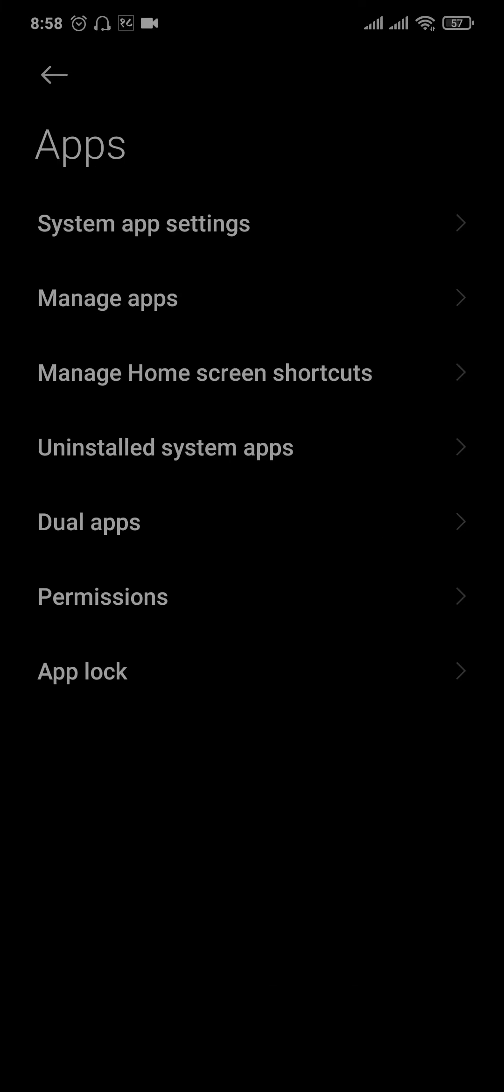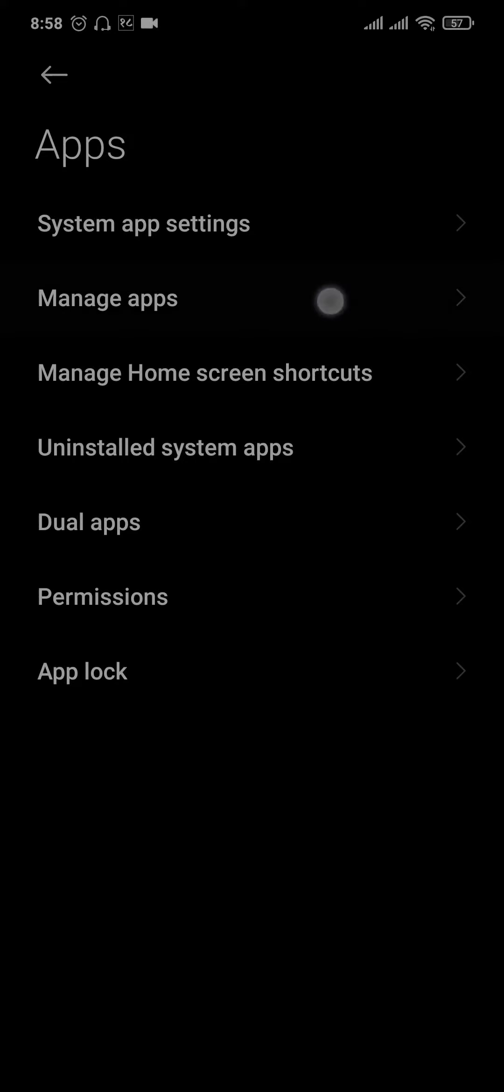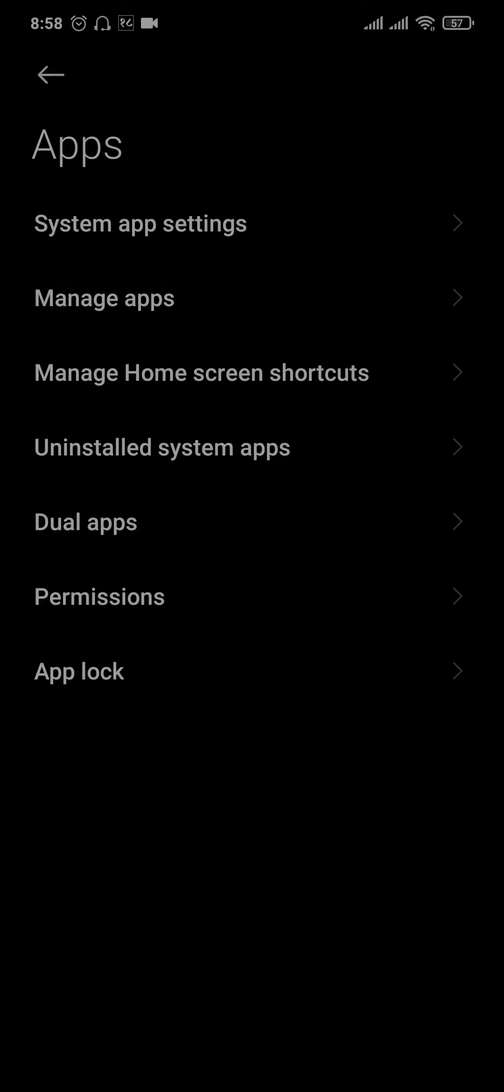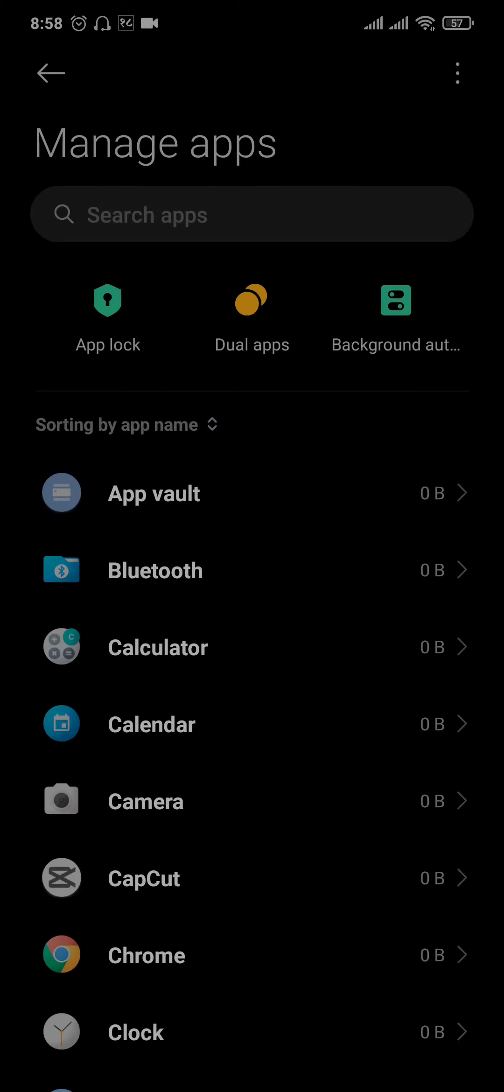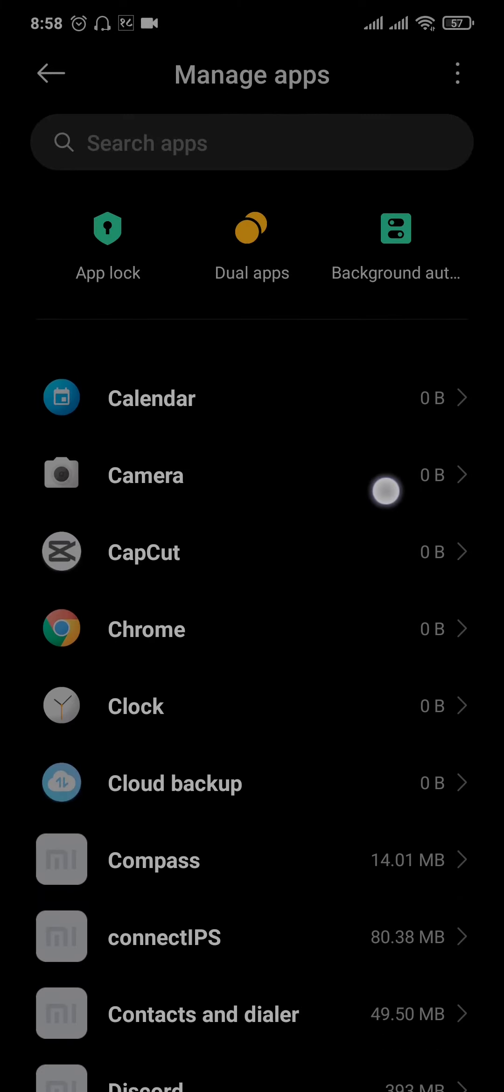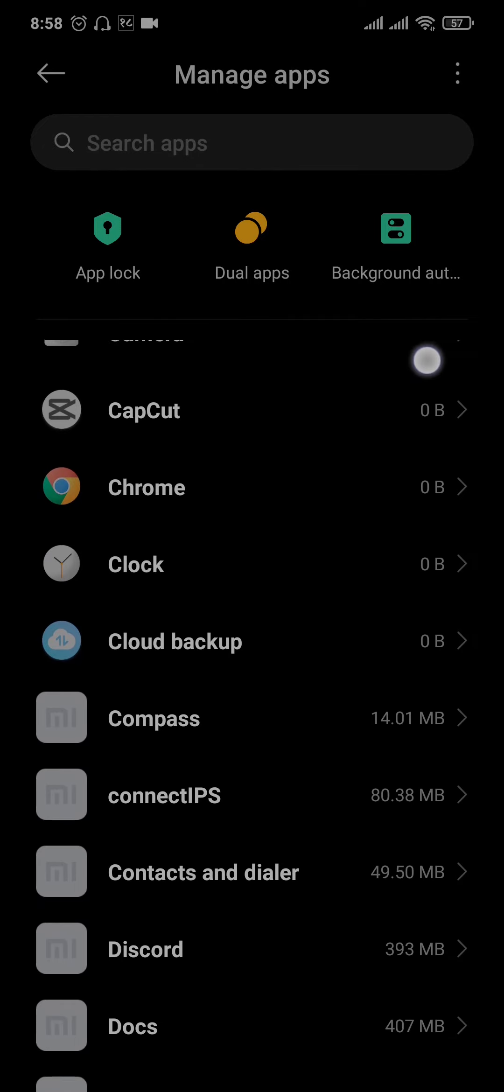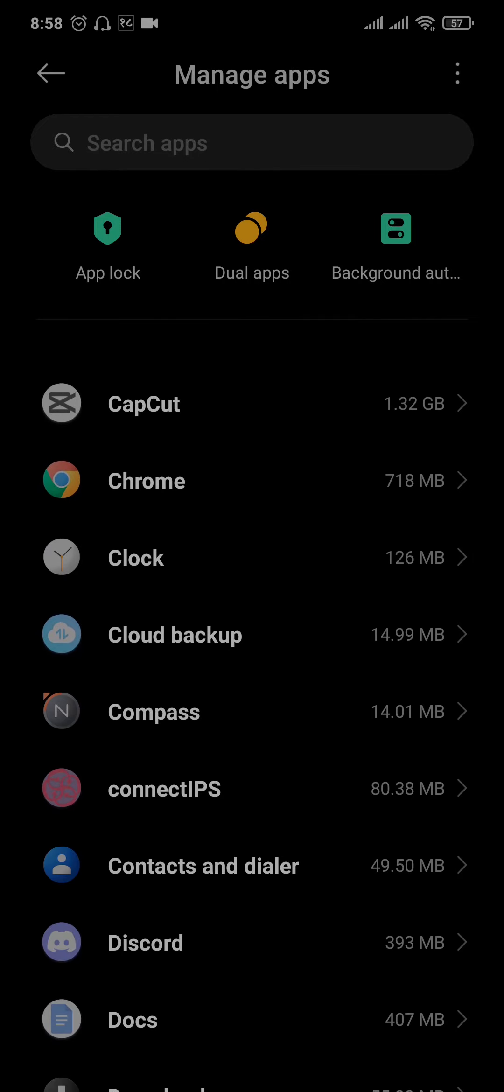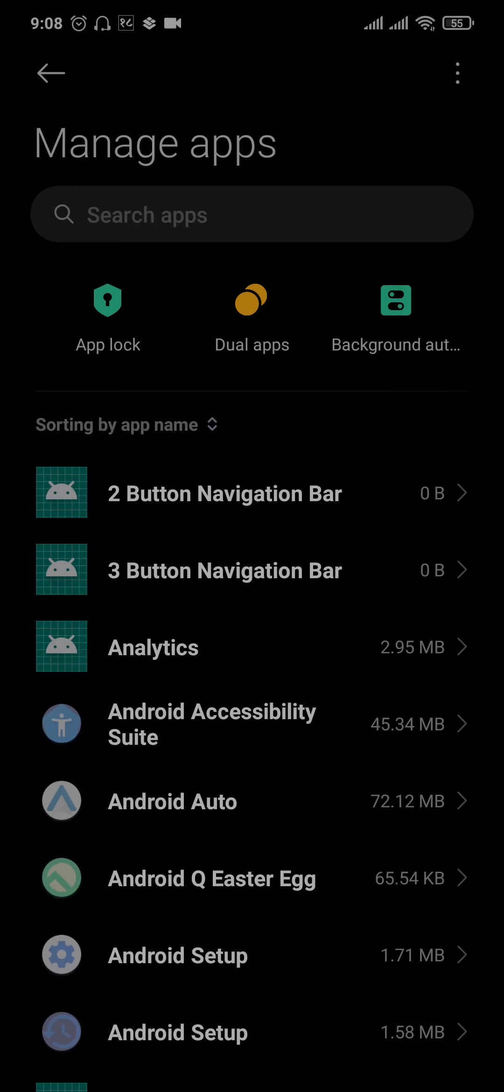Then tap on manage apps. From here you can just scroll down and find the option of Google Play Store. Now by default, you wouldn't see all of the apps which are both enabled or disabled.